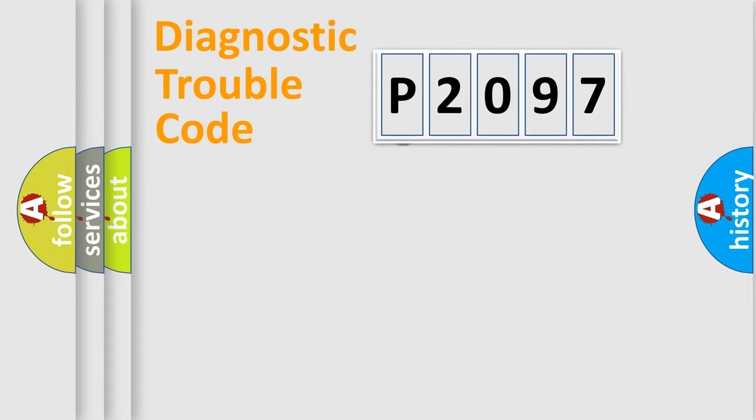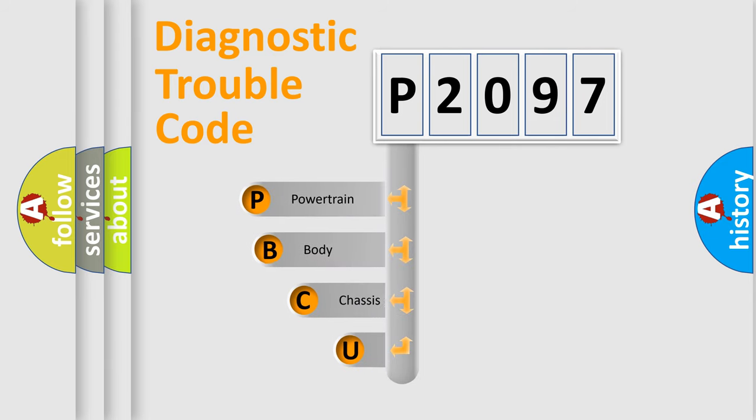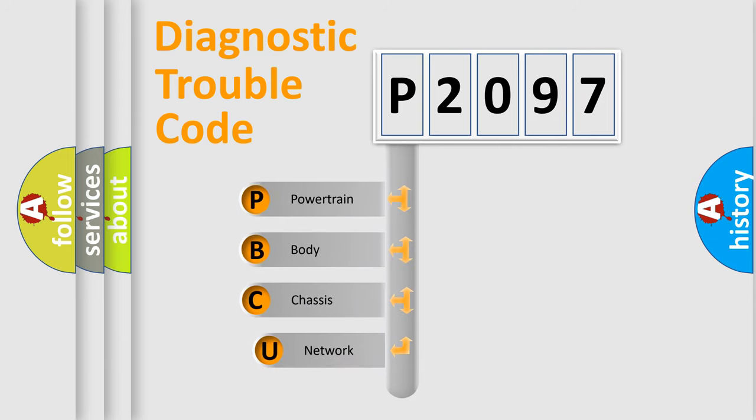First, let's look at the history of diagnostic fault code composition according to the OBD2 protocol.